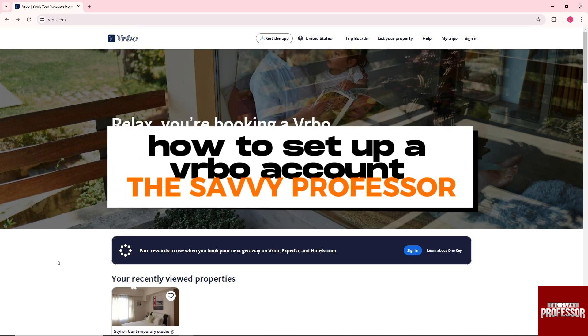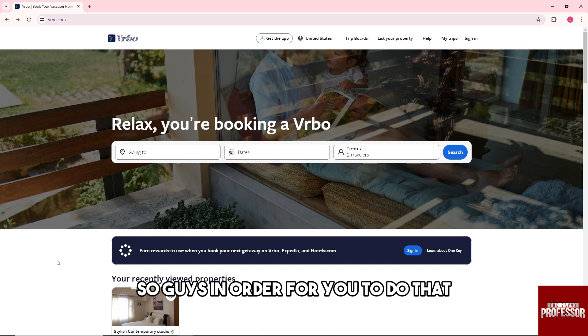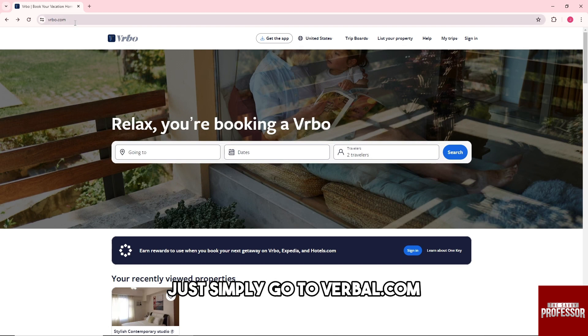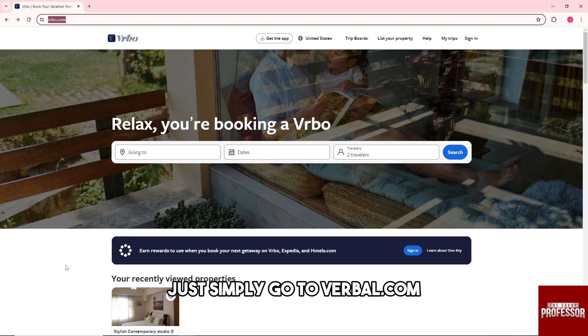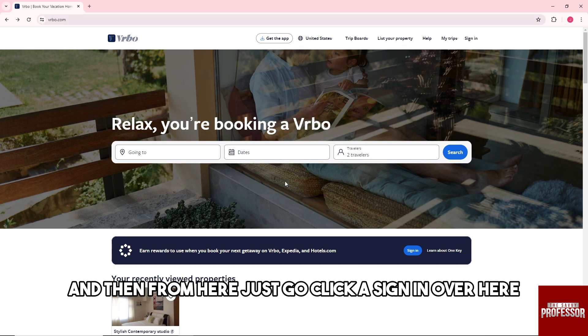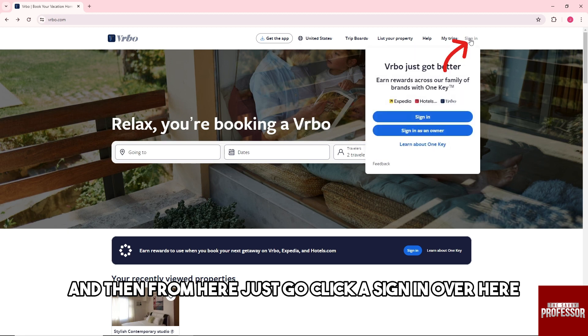Hey guys, welcome to the Savvy Professor. This is how to set up a Vrbo account. In order to do that, just simply go to Vrbo.com and then from here just click sign in.